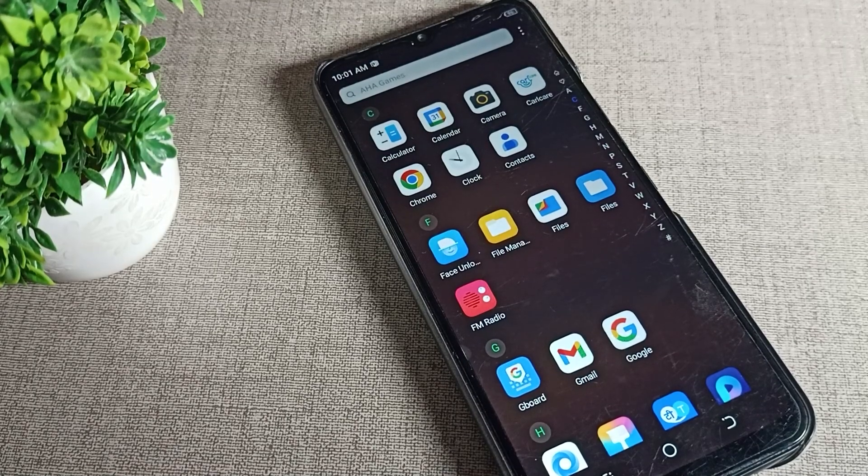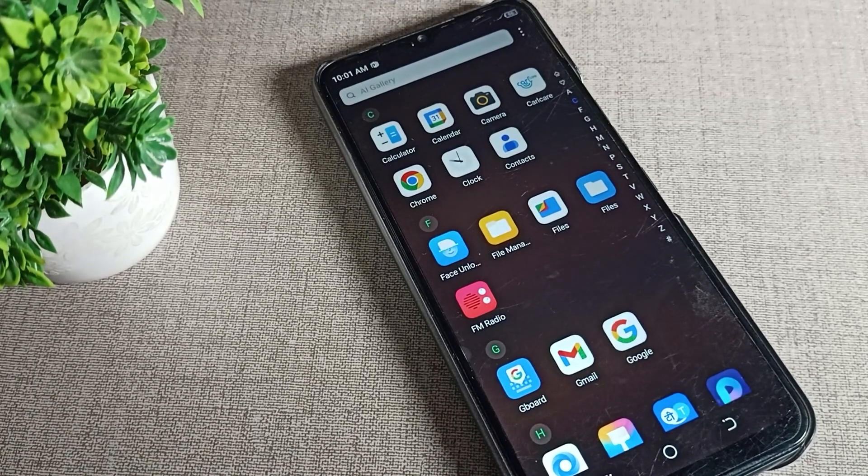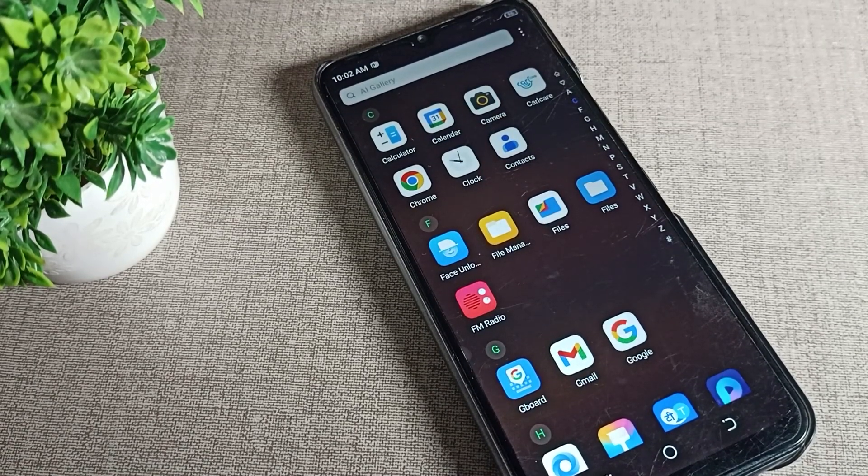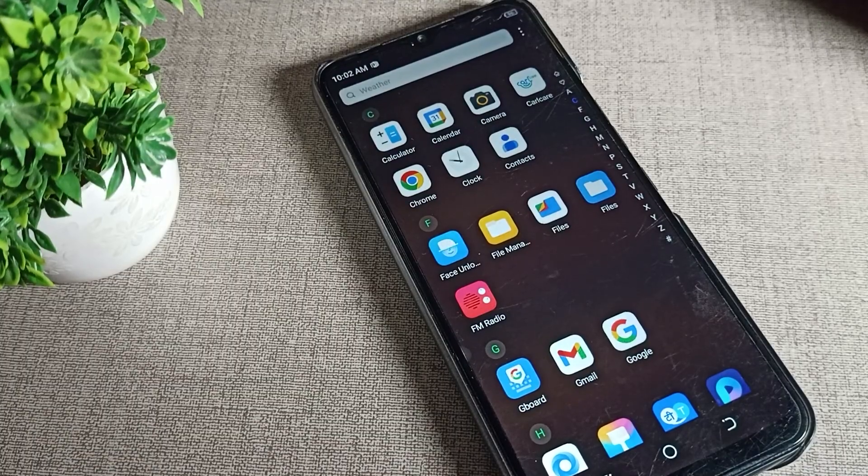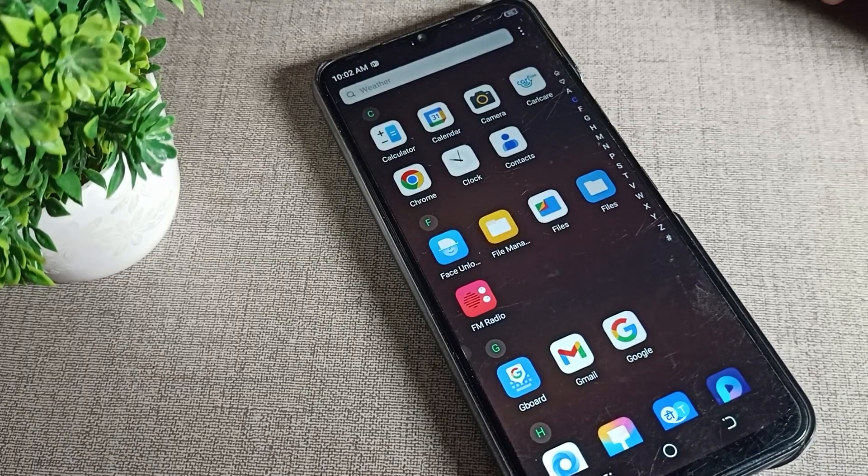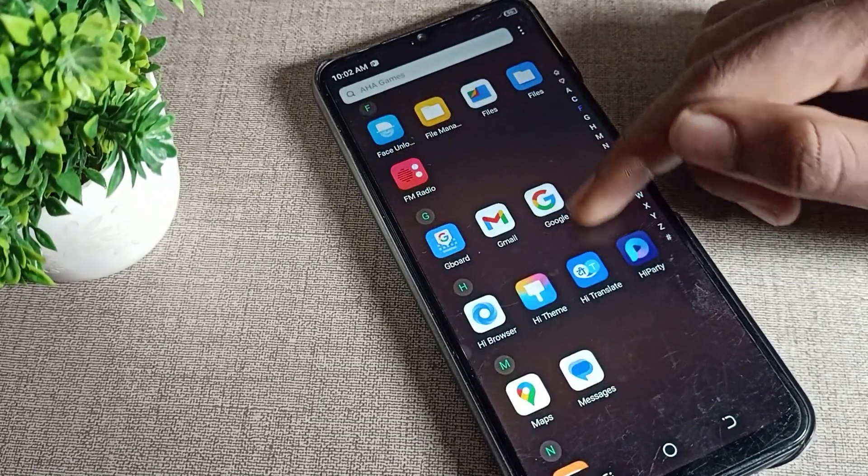Hello guys, welcome back to the video and my YouTube channel. Today we are going to talk about Tecno phone dark mode, how to turn it on and how to use it.